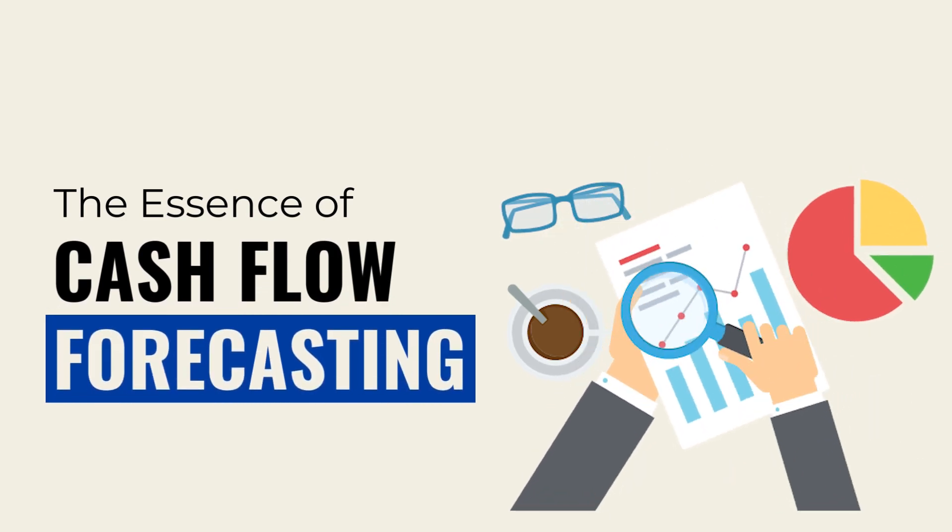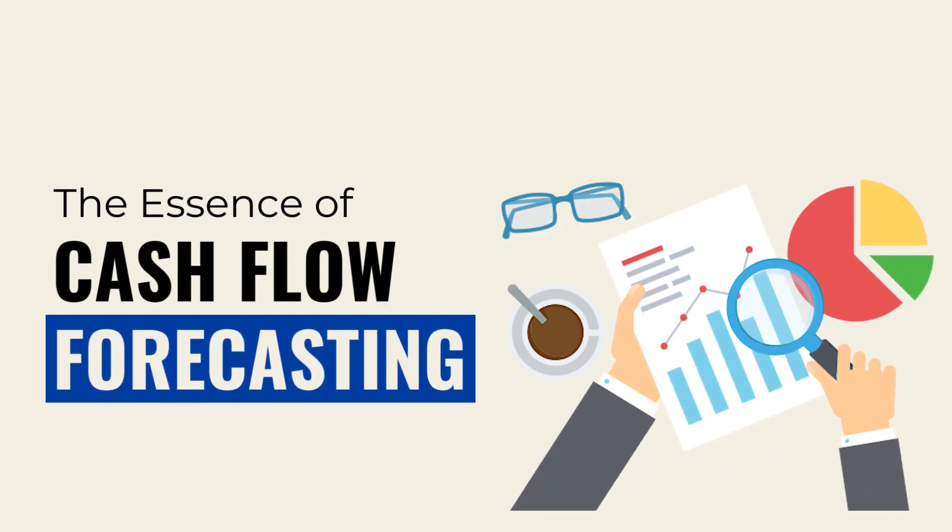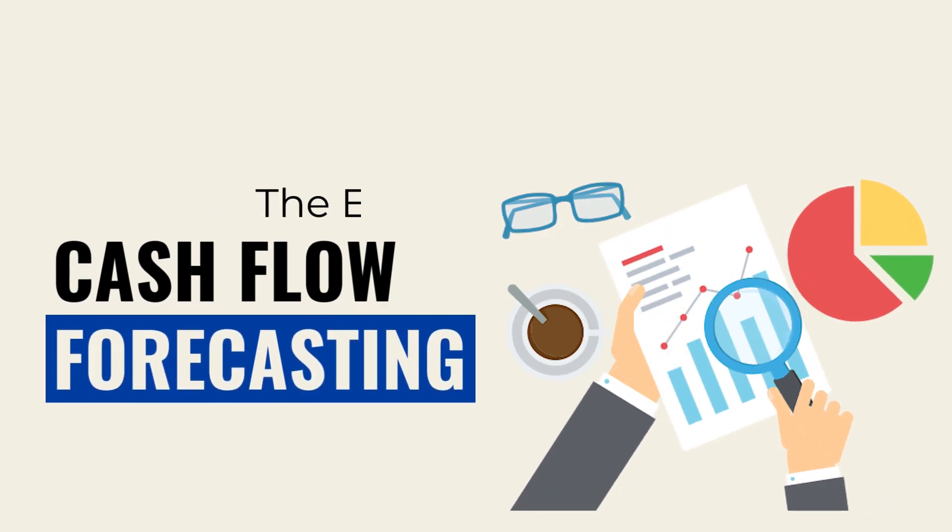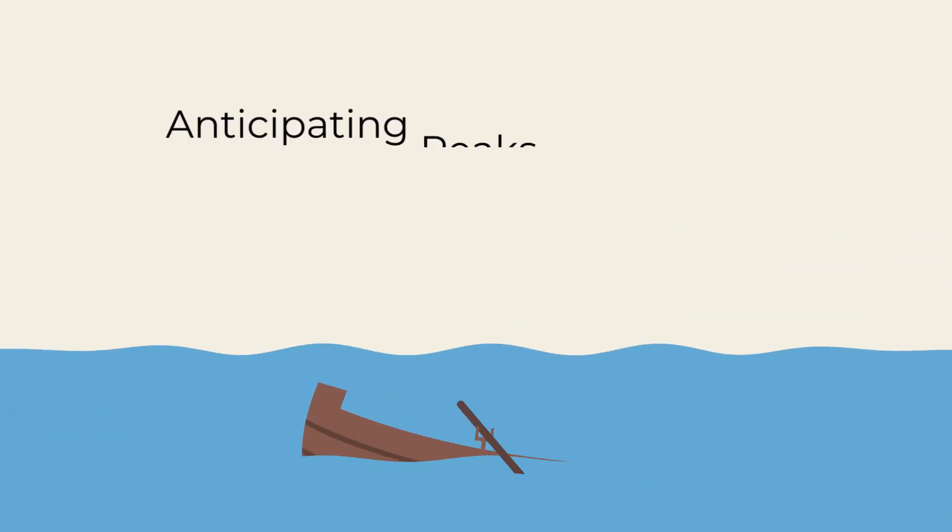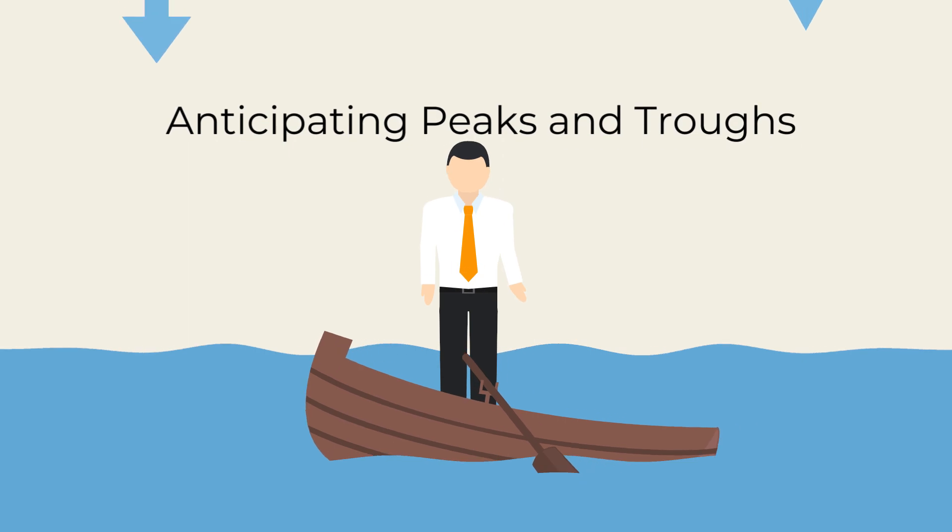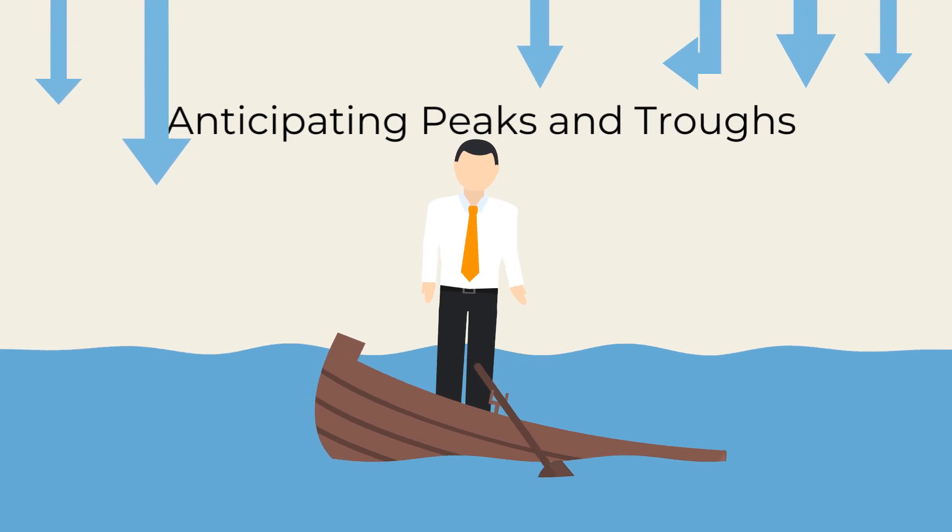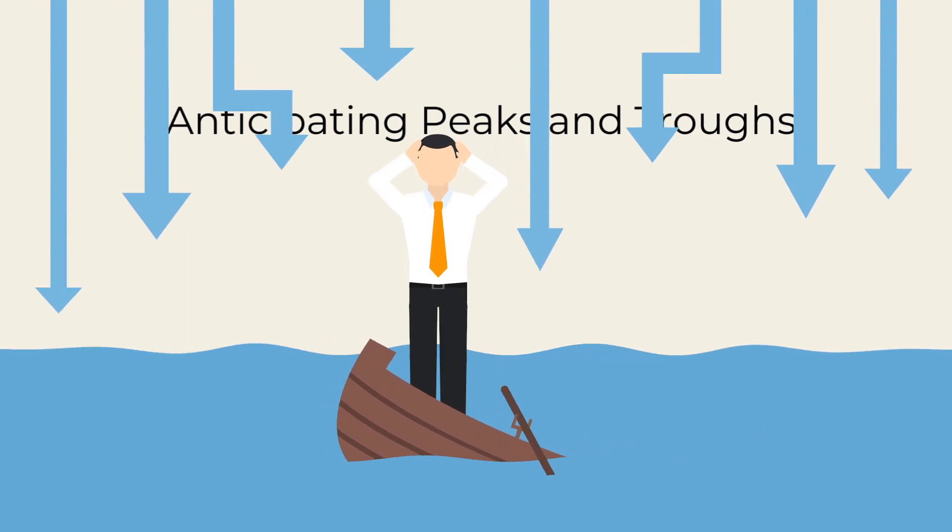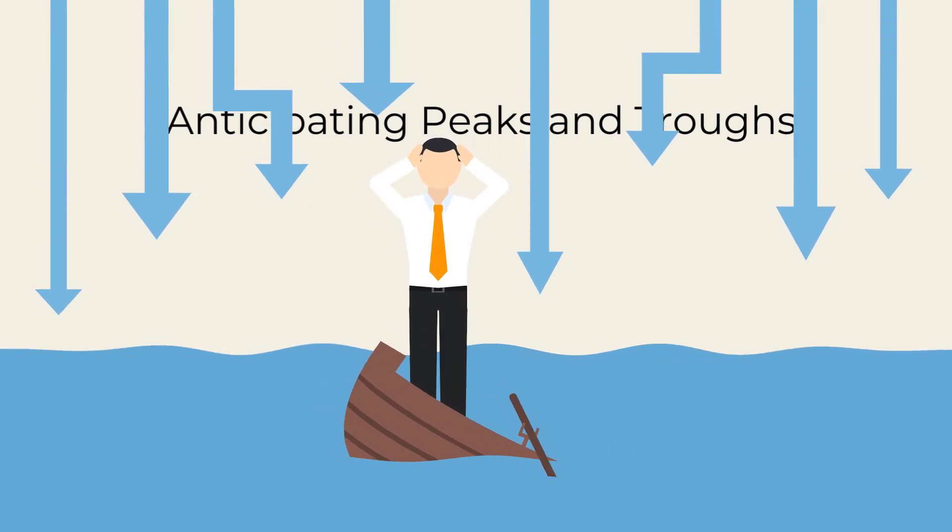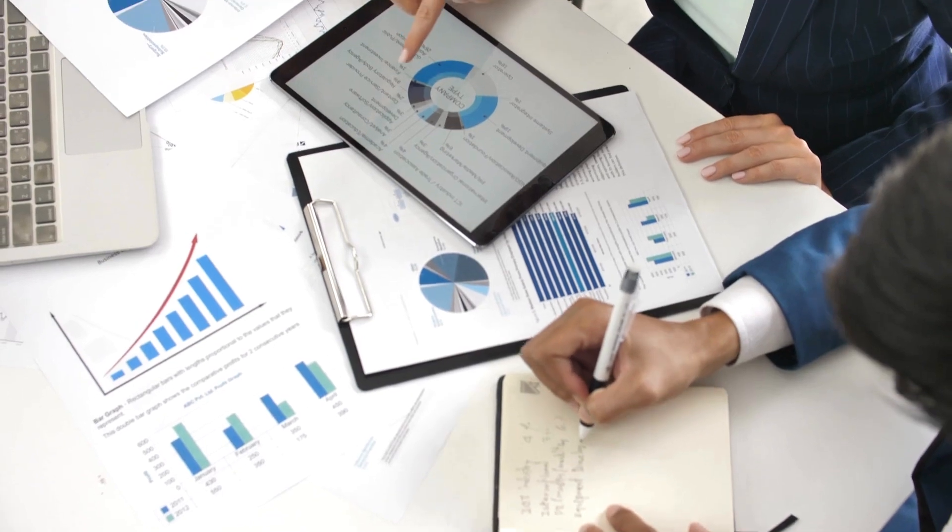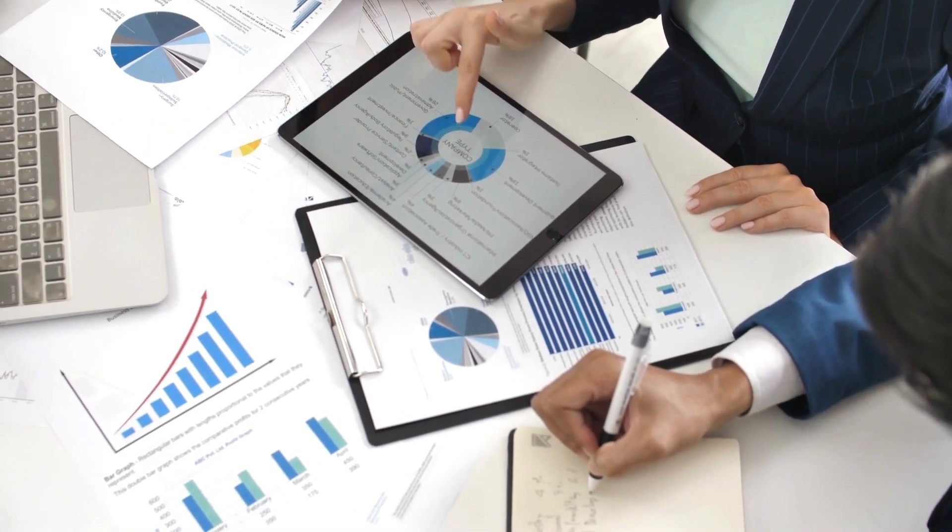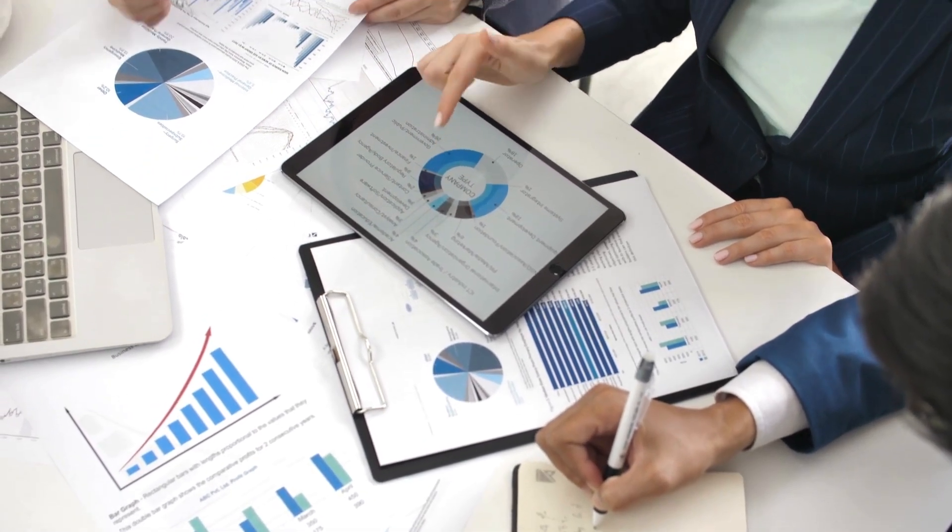Why should you bother to forecast your cash flow, you ask? Well, here's why. Imagine navigating a ship without knowledge of the upcoming waves. Cash flow forecasting provides you with a financial weather forecast, helping you anticipate periods of abundance and scarcity.